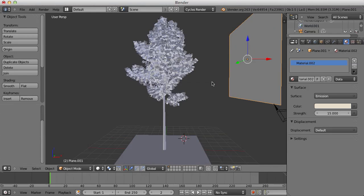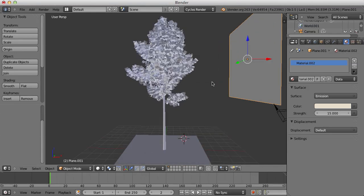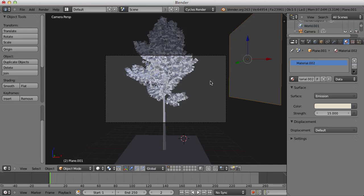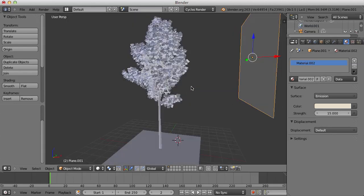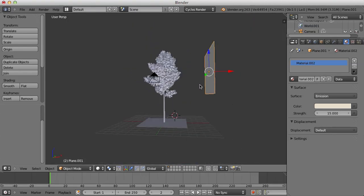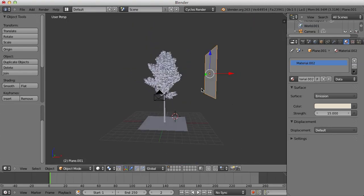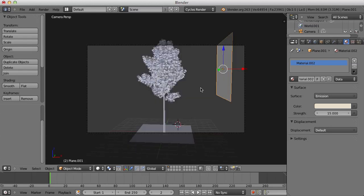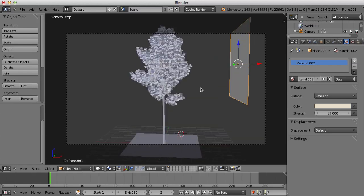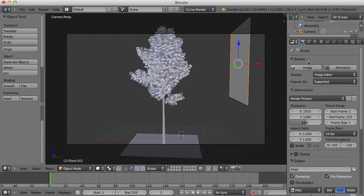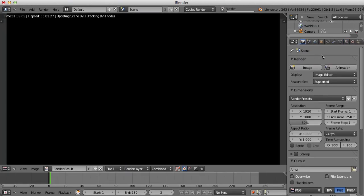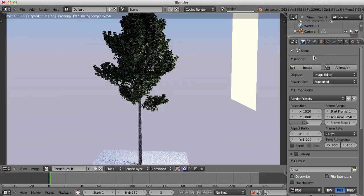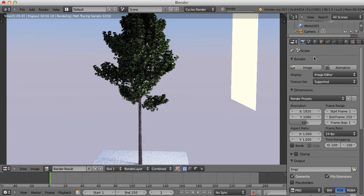So, from here. If I Control Alt Zero, can line the camera up. If we render this now, we should get what looks like a tree. Very quick, simple way to model a tree in Blender.